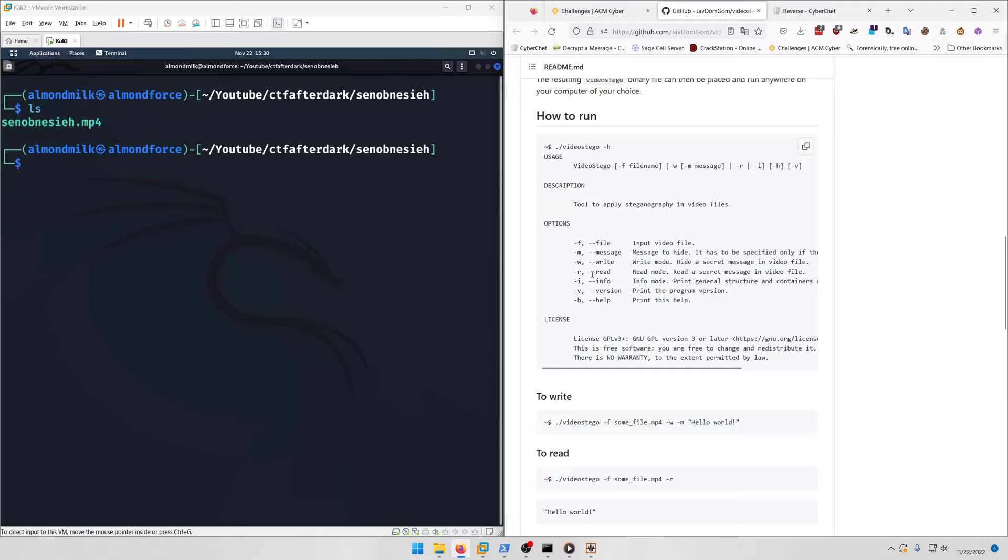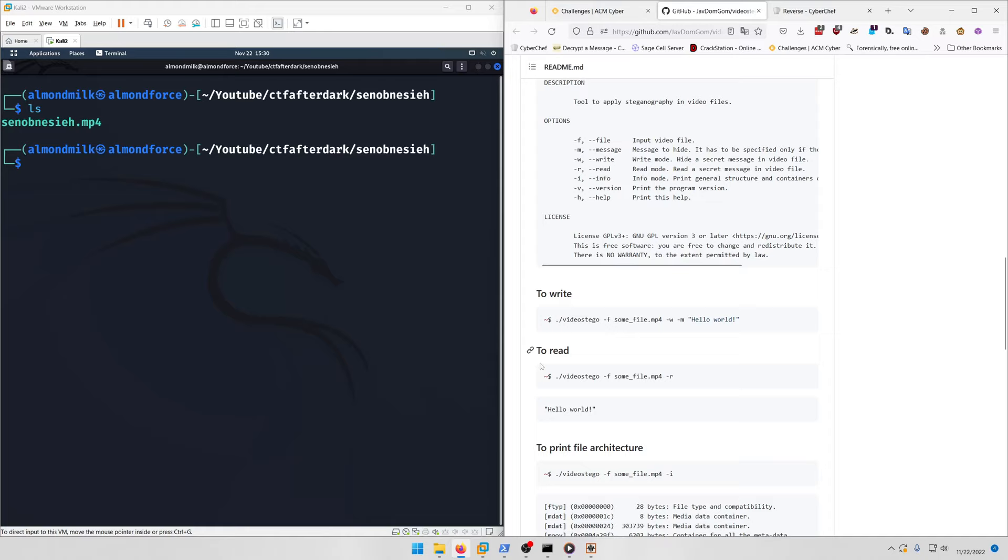If we run the tool, here's the help for it. You just input the file and you want to read the secret message from the video file. Here's an example - it's literally just video-stego -f our mp4 file and -r for reading the secret message.